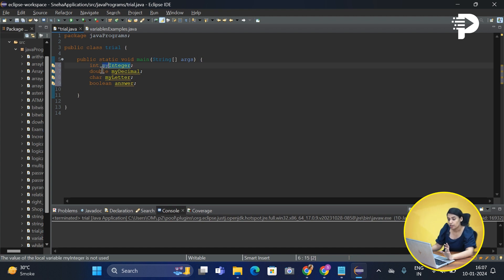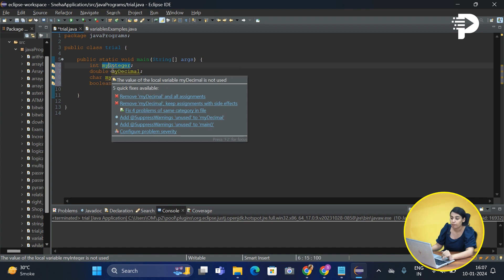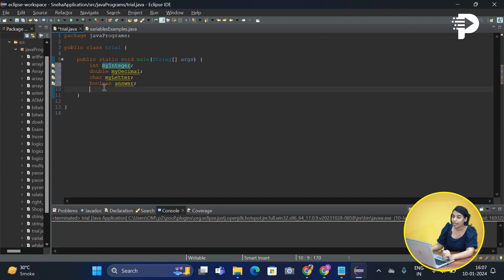Make sure you do not have any space between your variable name. Now that's how we simply declare our variables in Java.